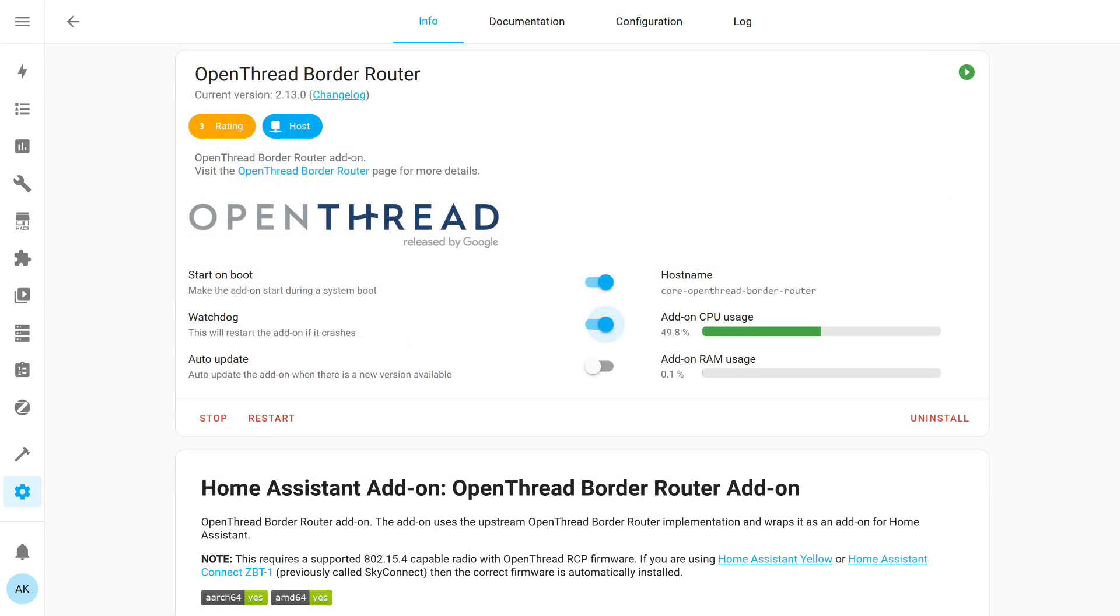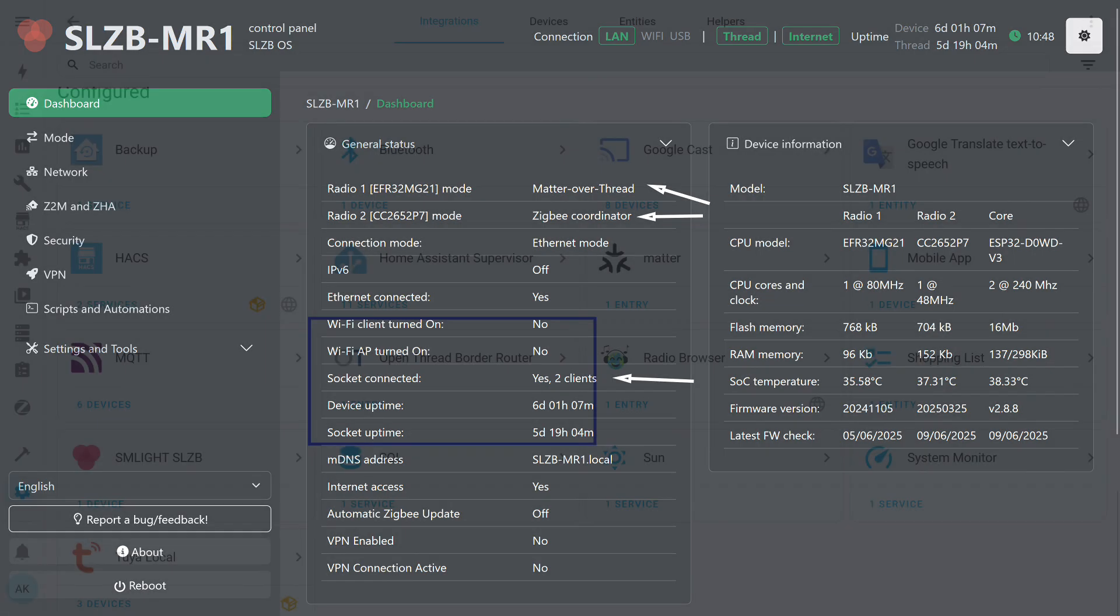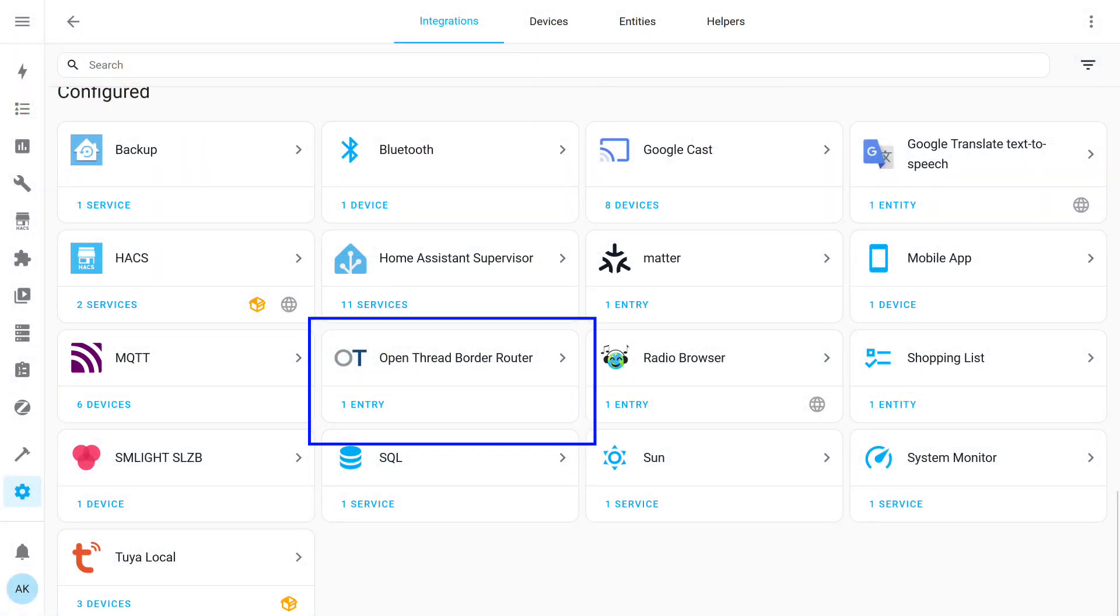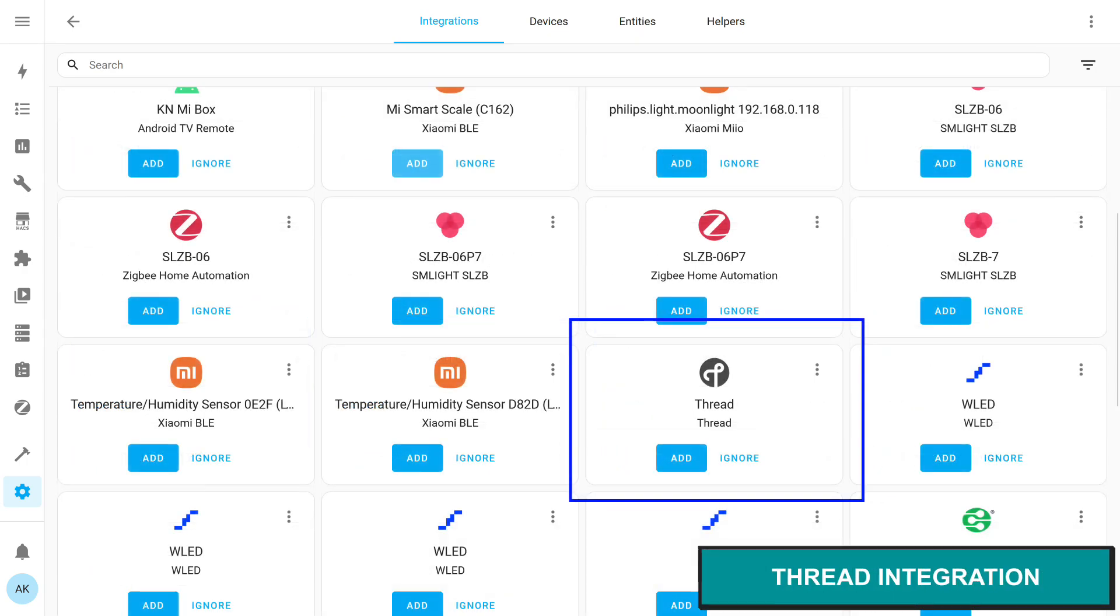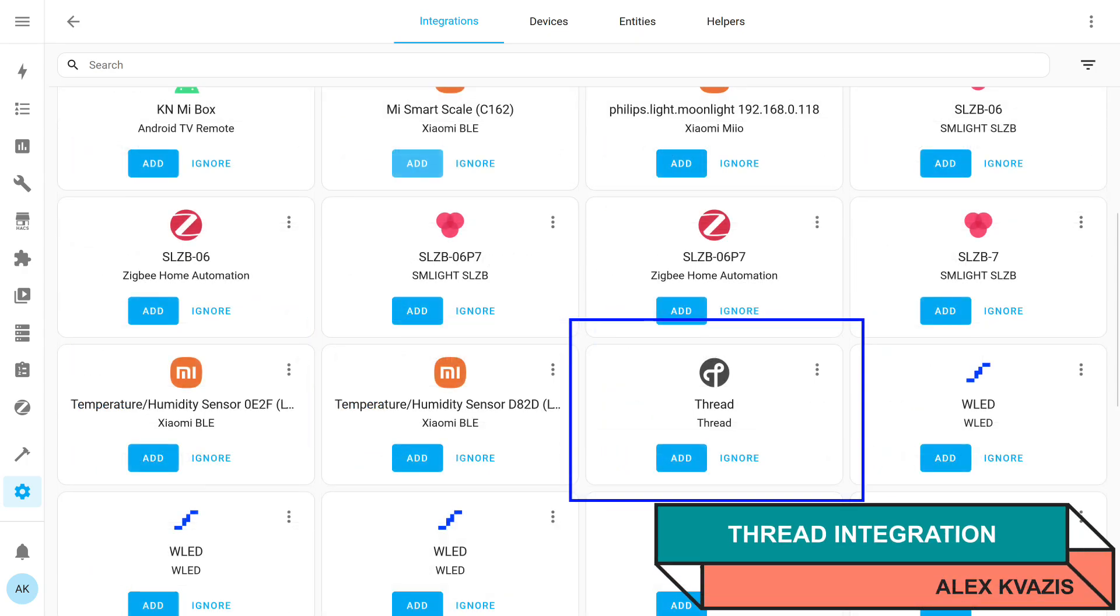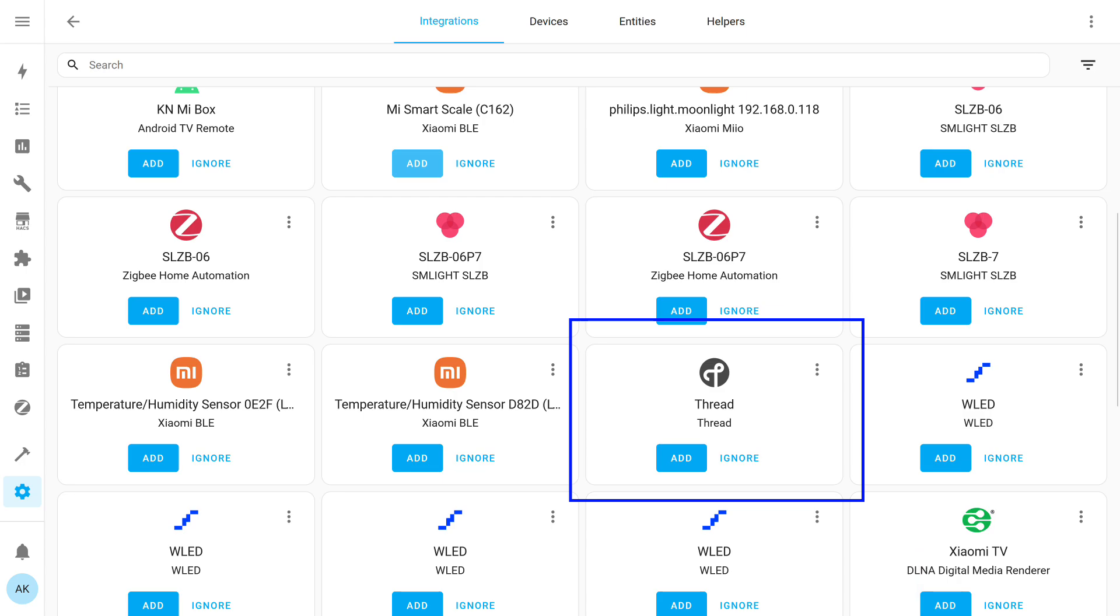Now we can launch it. At this point, we have a connection between the logical and physical components, but only at the level of a single add-on. Let's check the SLZB MR1 dashboard. Currently, two clients are connected: OpenThread Border Router and Zigbee 2 MQTT. In the integration section, another one with the same name appears automatically. Now we need to install another integration, which also appears automatically. It's called Thread. It will be responsible for connecting devices to the network of this border router.